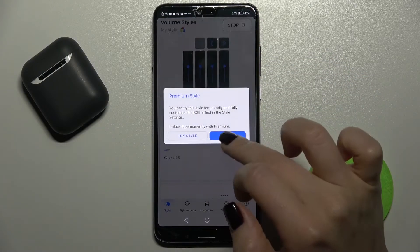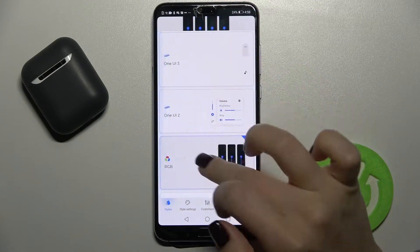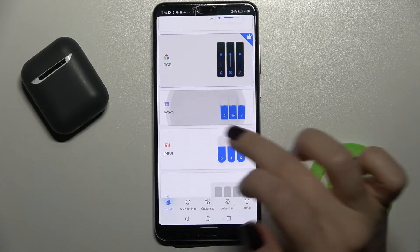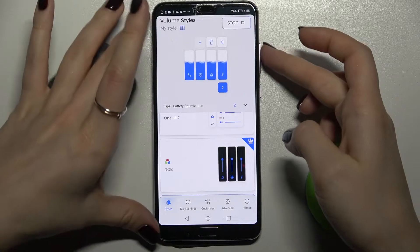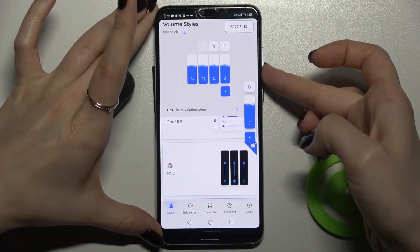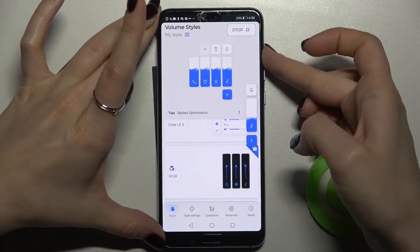For example, let's try the Waves style right here. Okay, and now we can check that — as you can see, it's been successfully changed.